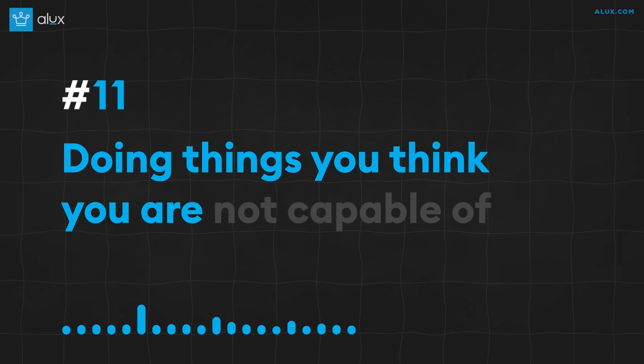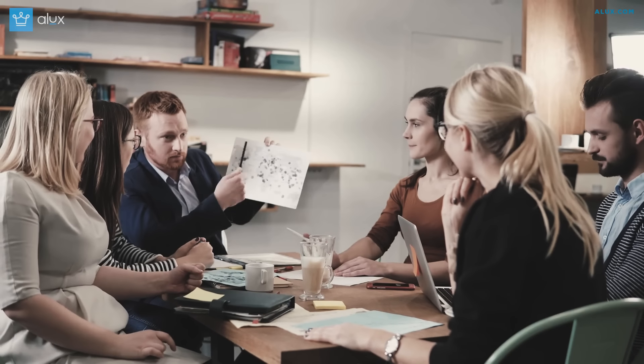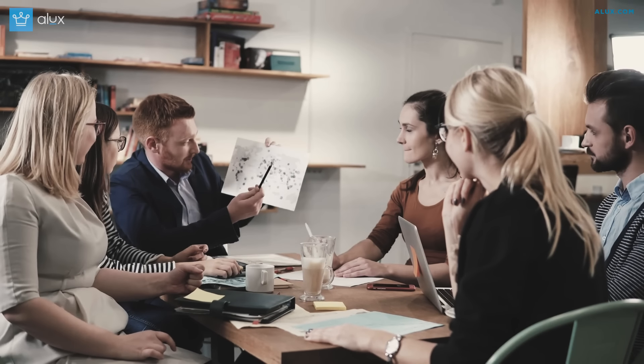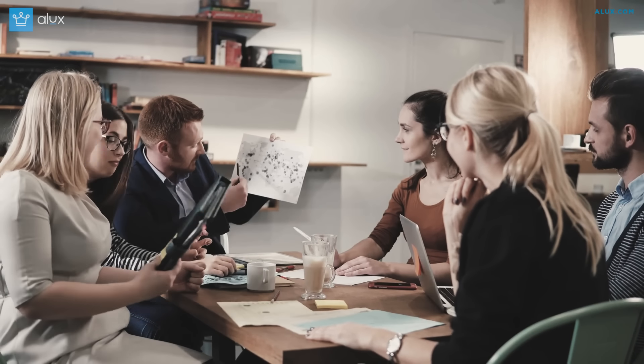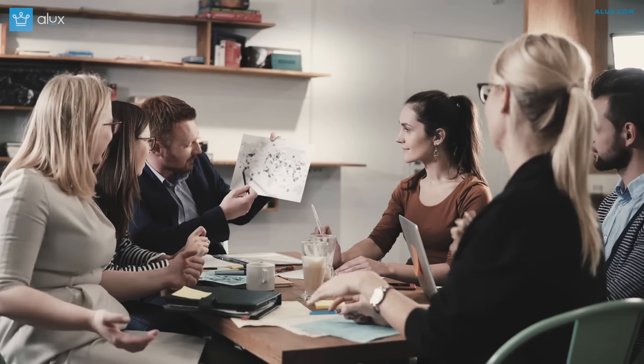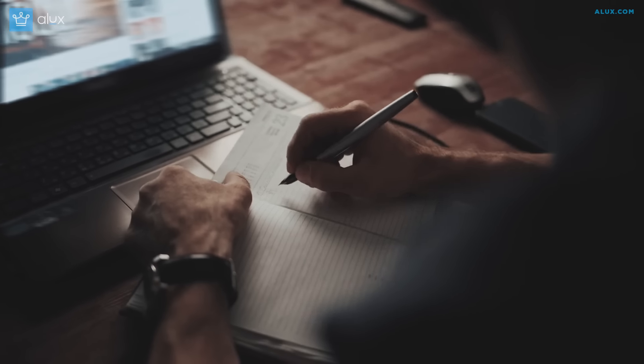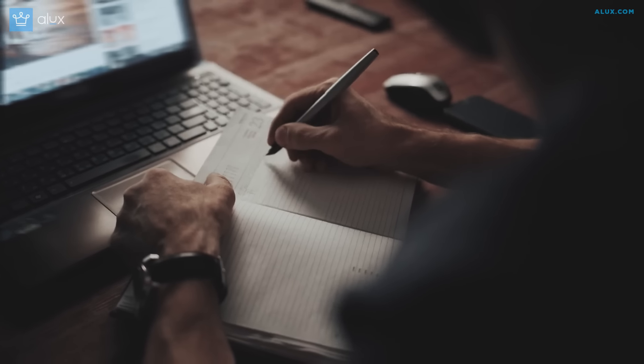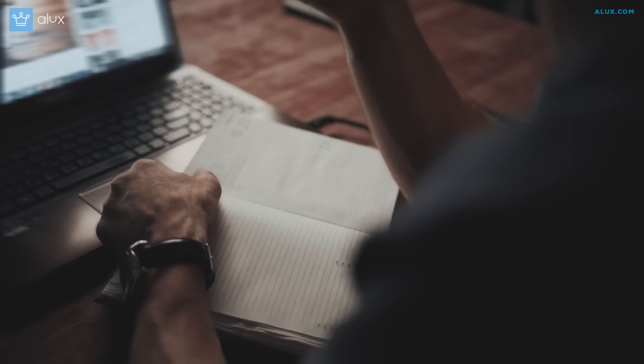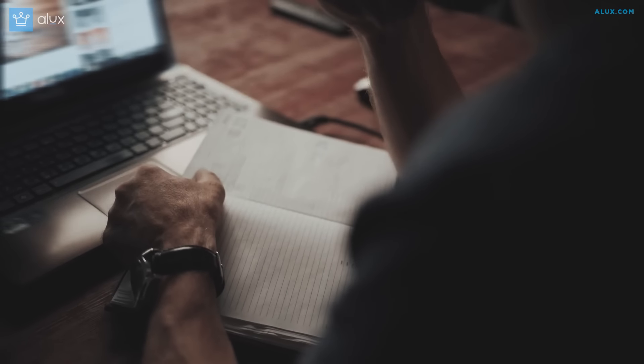Number 11: Doing things you think you're not capable of. You have two limits, the one you hold yourself to and the actual one. And there's usually a really big gap between these limits. Something seems impossible until somebody does it. You won't know what your limits truly are until you test them. And the great thing about limits is they're not fixed.